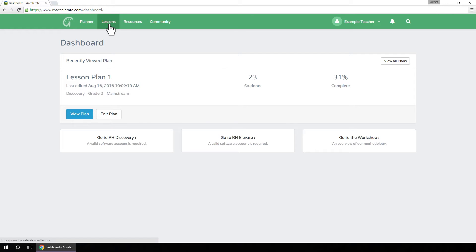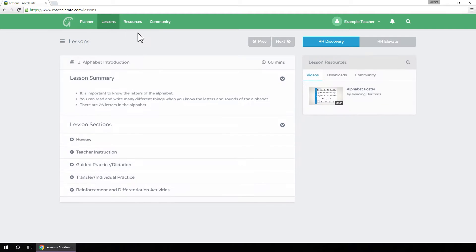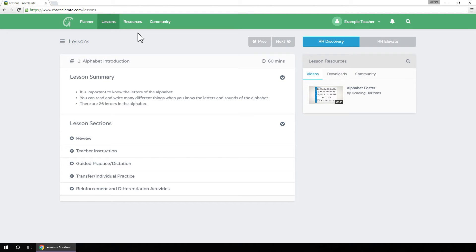The Lessons tab within Reading Horizons Accelerate gives you a breakdown of each lesson in your instruction and provides access to resources for each lesson.